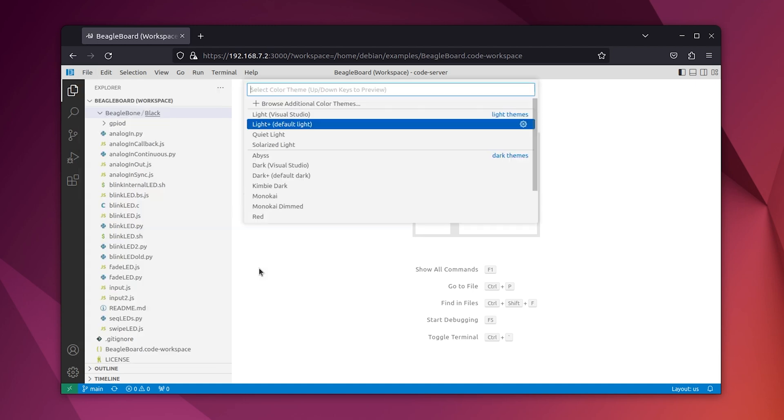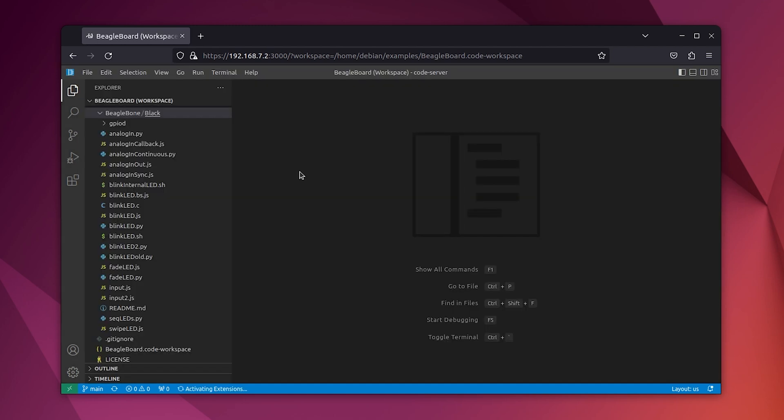If you jump into VS Code, you'll get a development environment just like that. And that's awesome.